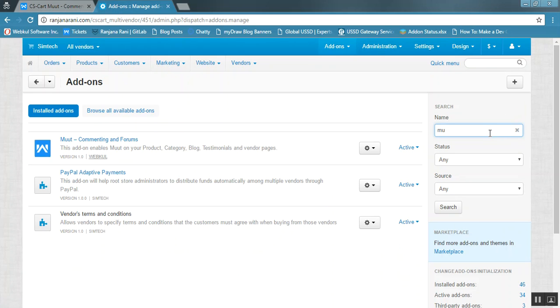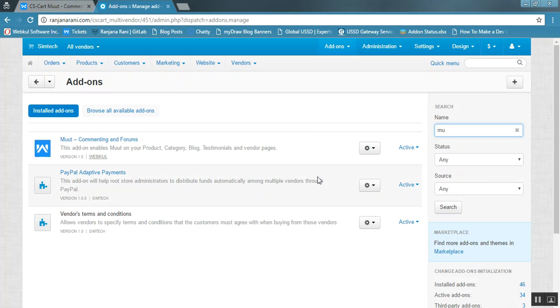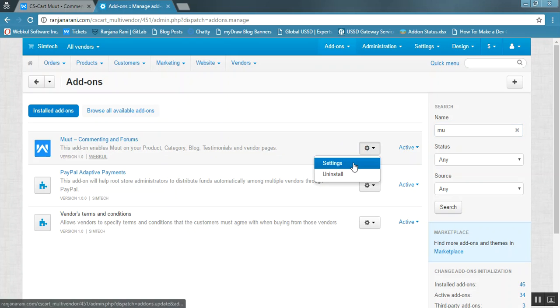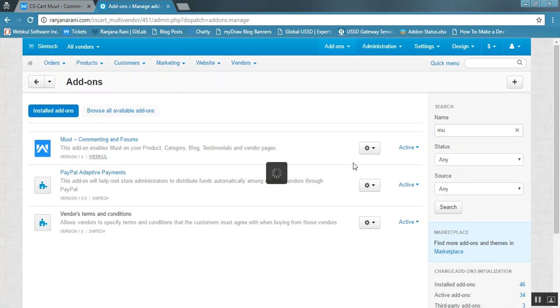This is my Moot Commenting and Forums add-on. Let us now proceed towards the configuration part. Click on the gear button and click on Settings.